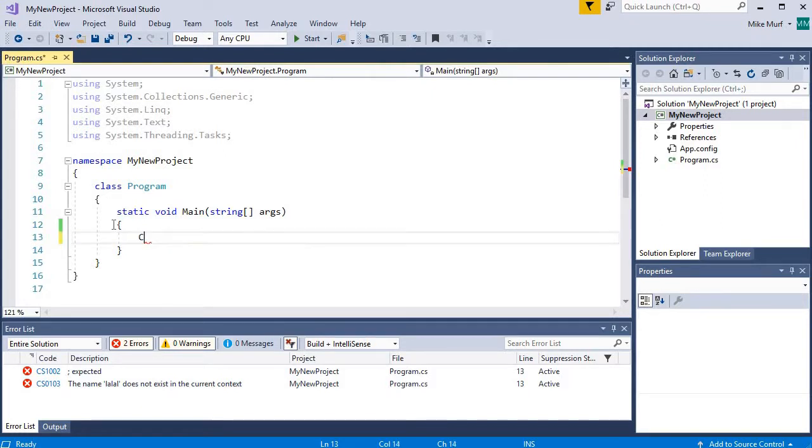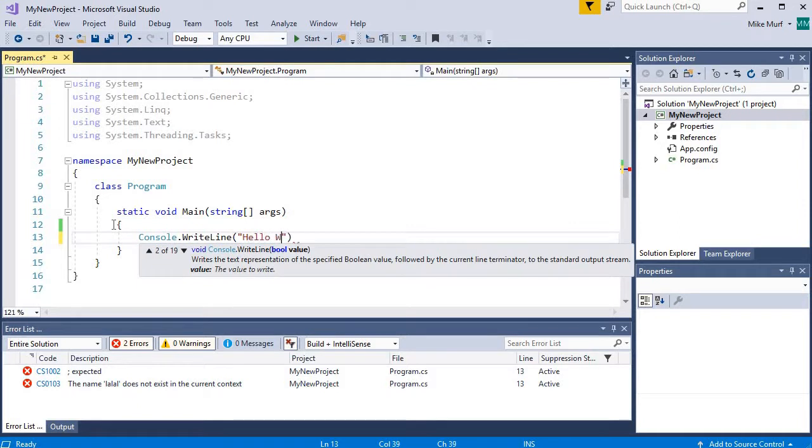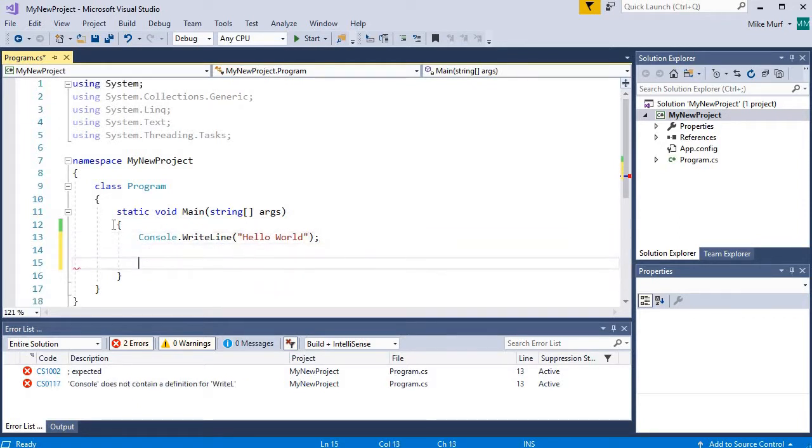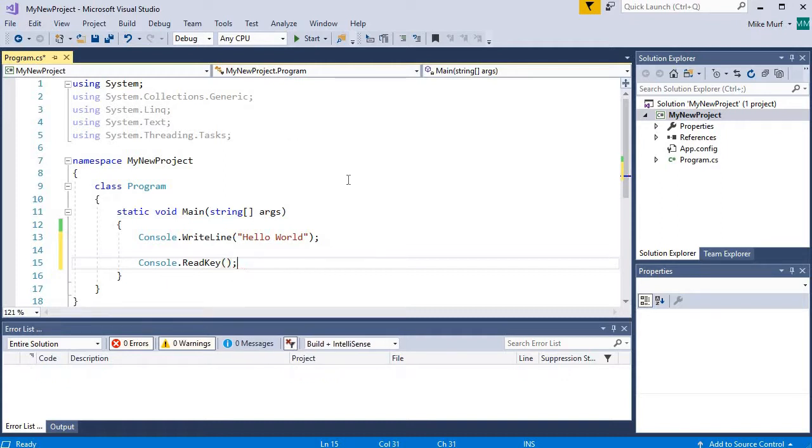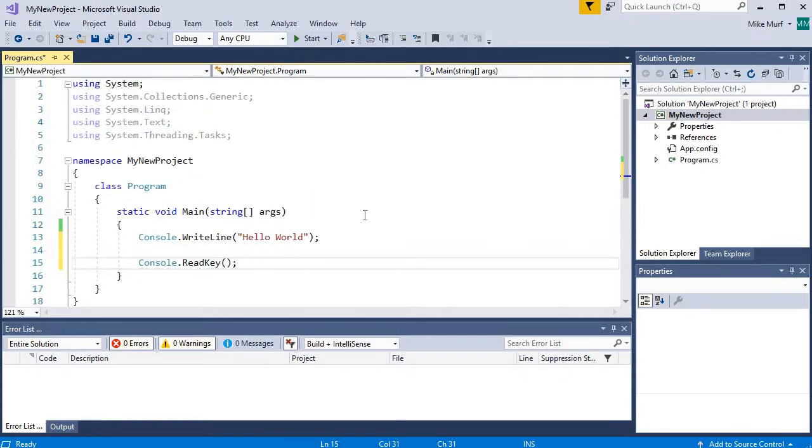So I can change this up and say maybe console.writeline, hello world. And I'll add a little console.read key at the end. So adding a couple lines of code here, just typing it in. Let's try to run this again.